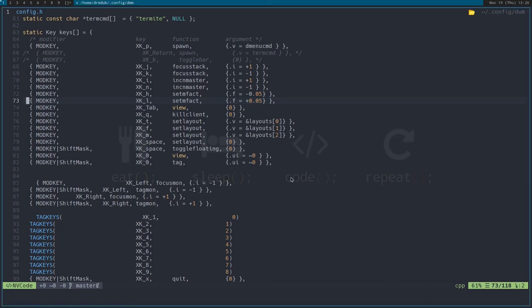Hey everybody, welcome back to the channel. Today we're going to play around a little bit with DWM. It took me forever to get DWM installed in the first place, and I'm not even really remembering how I did it because I did it ages ago. Then I did a little bit of customization, got frustrated, and moved back to my beloved i3.